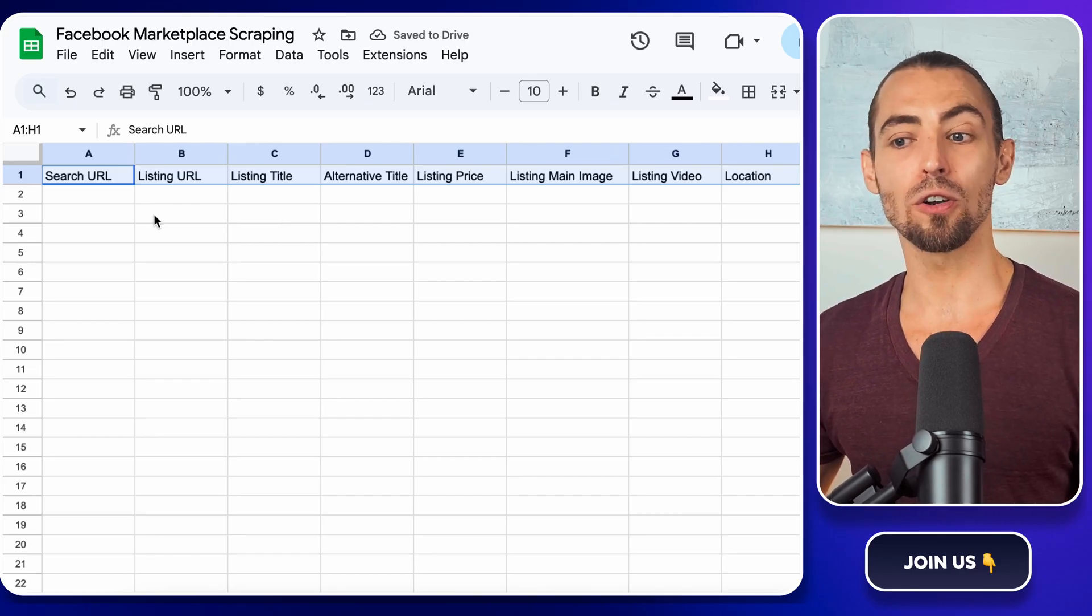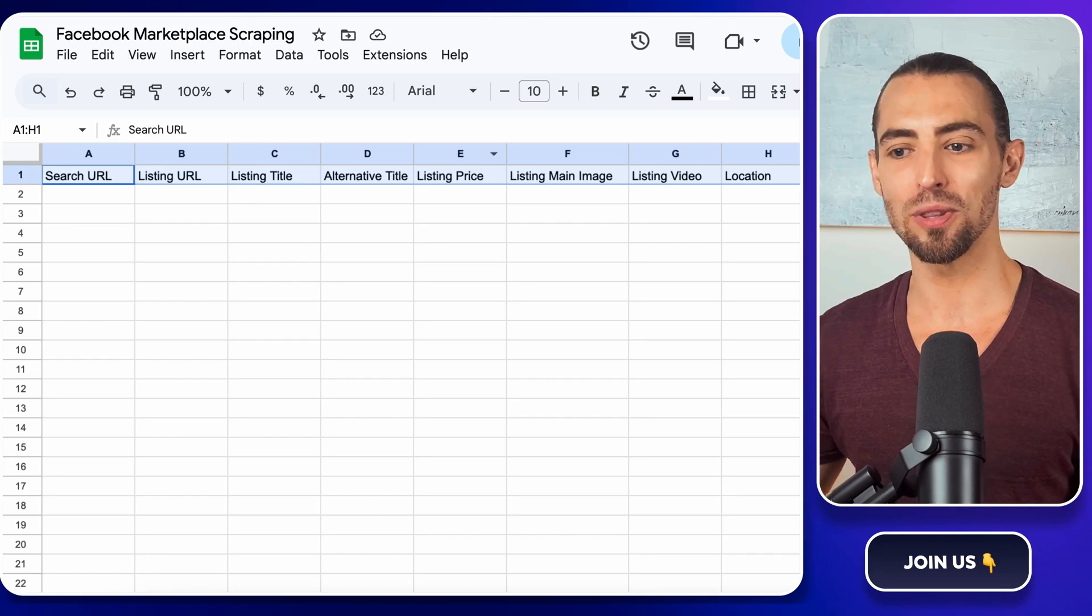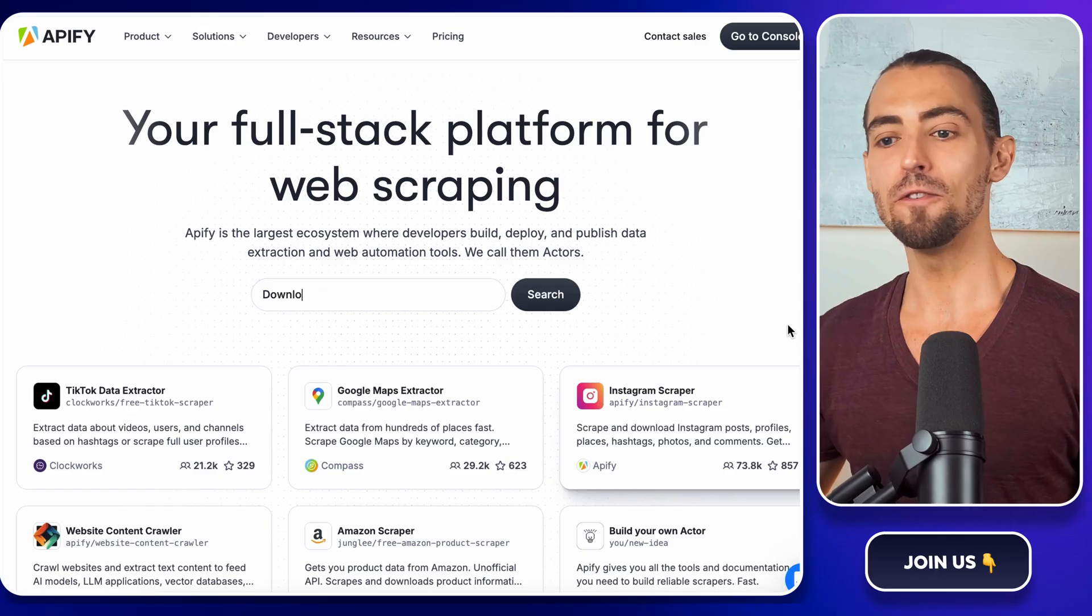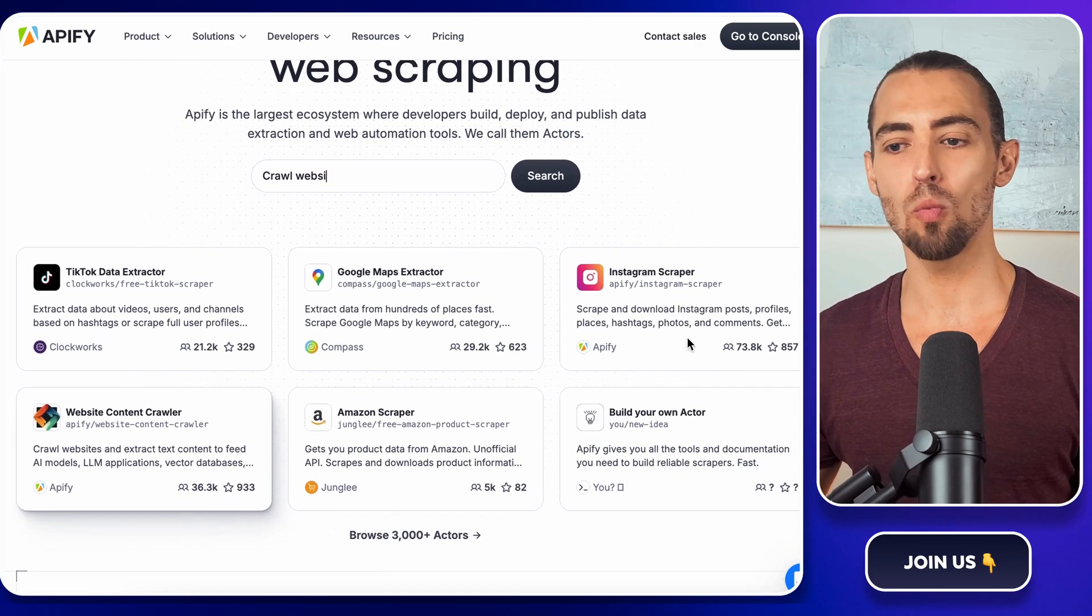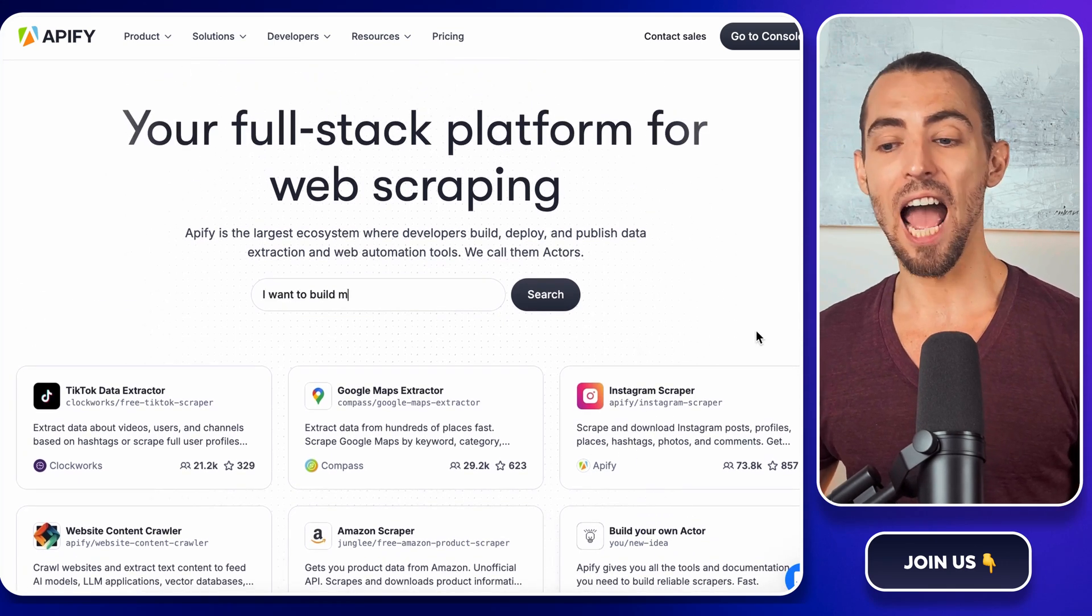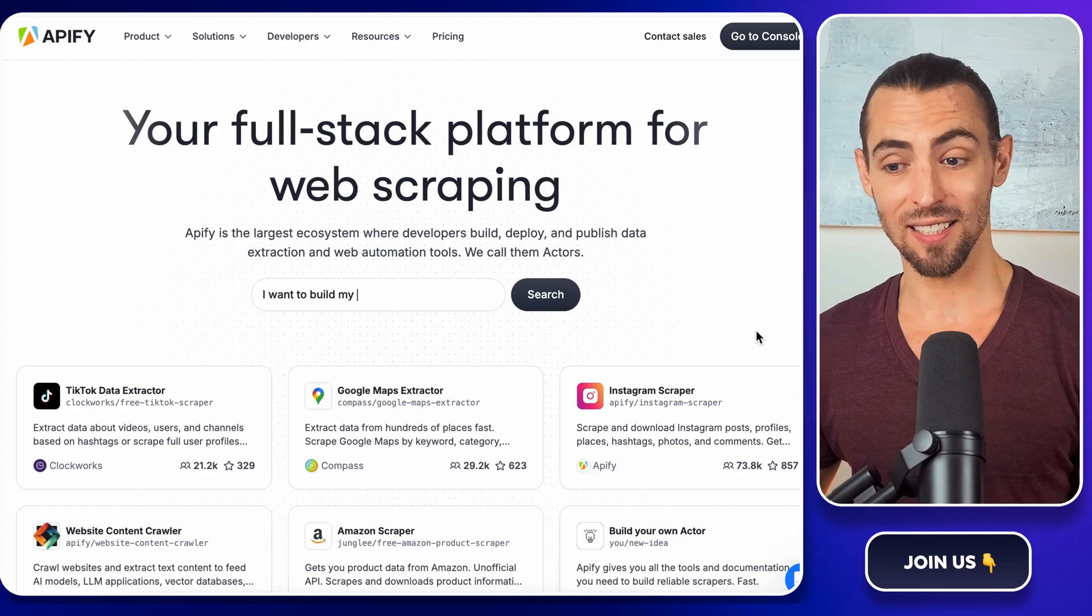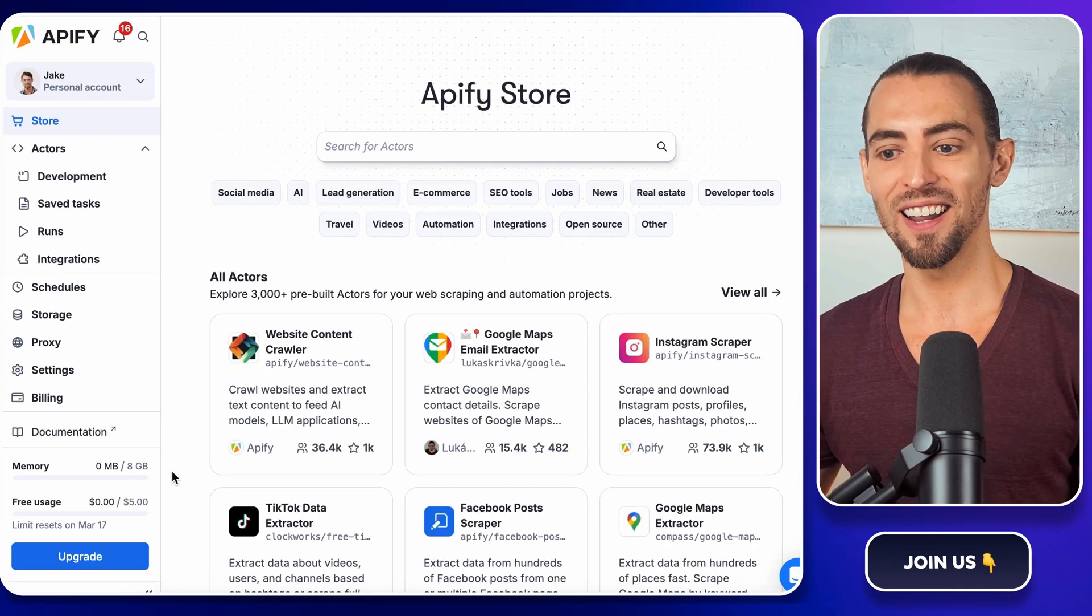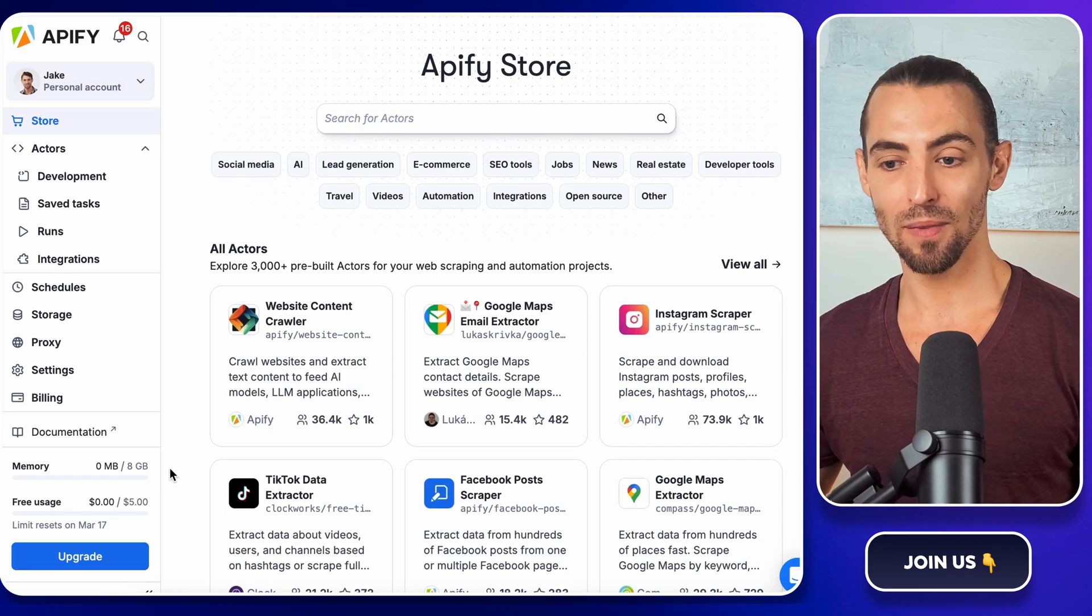All right, now that we've got our Google Sheet set up, it's time to bring in the magic tool that's going to do all the heavy lifting for us - Apify. If you've never heard of Apify, think of it as your personal web scraping assistant. Instead of spending hours copying and pasting listings, Apify grabs all that data for you, organizes it, and delivers it like a perfectly wrapped present. And the best part? You don't need to know a single line of code to use it.